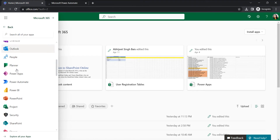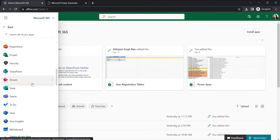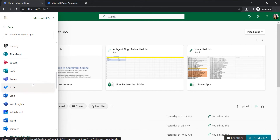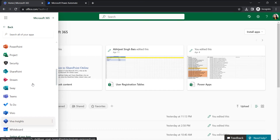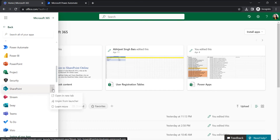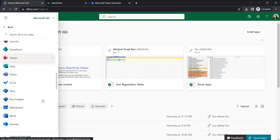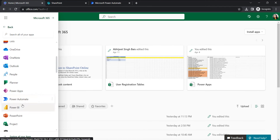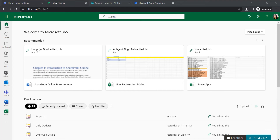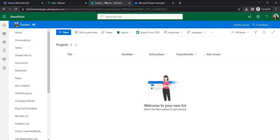We will also open SharePoint, where we will create an item within the SharePoint list so that the task will be created. And next is Planner. So first we will go to our SharePoint list.